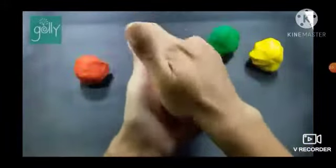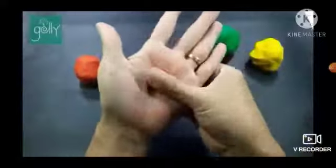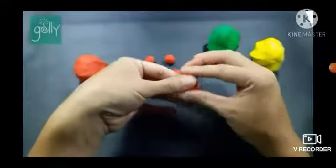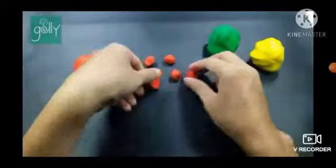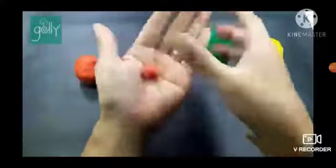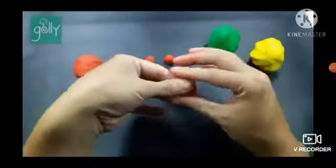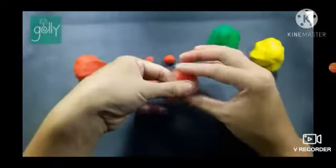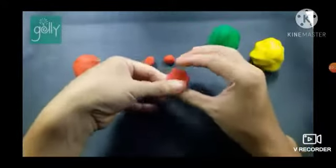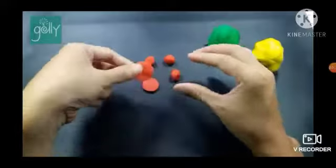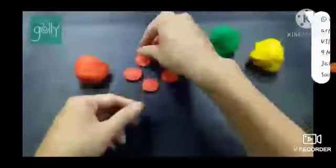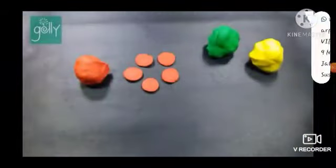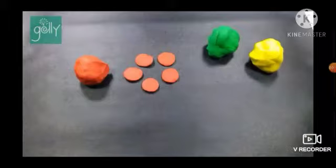Okay kids, then take the first ball and press it, and give the shape of a circle to it. Then take all the balls and press them and give the shape of a circle to each one.